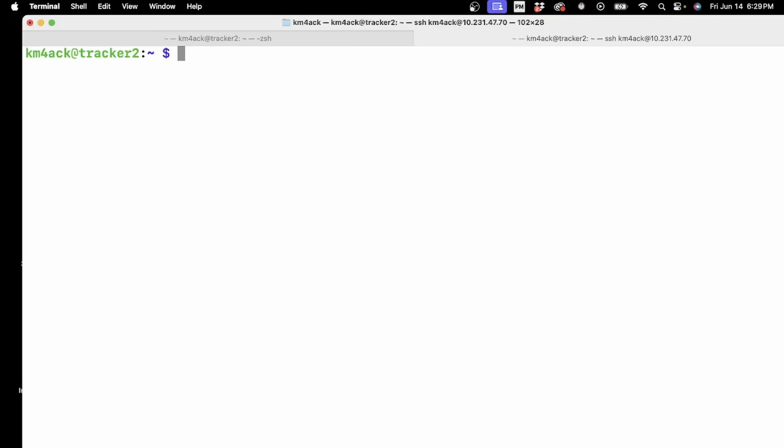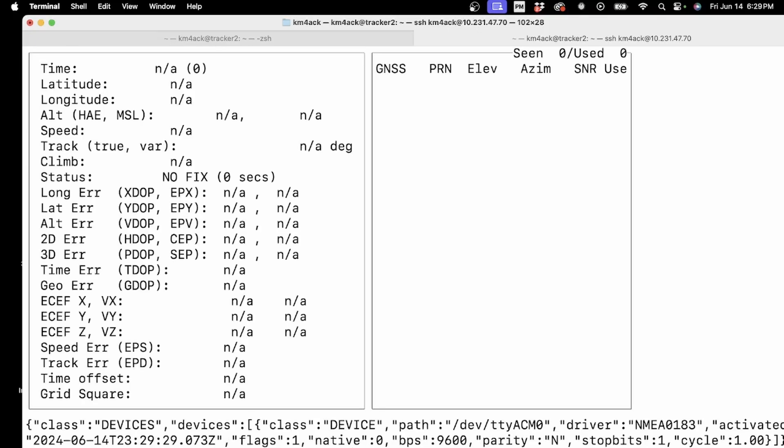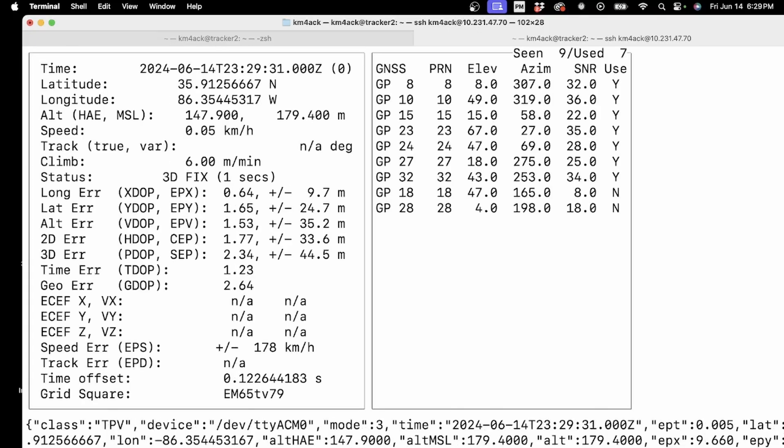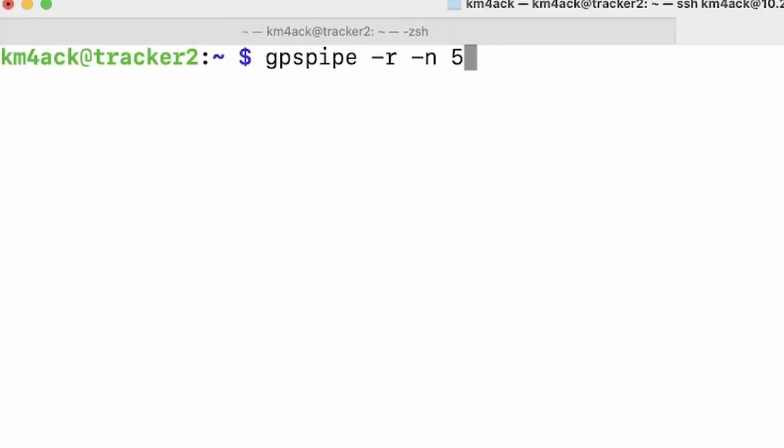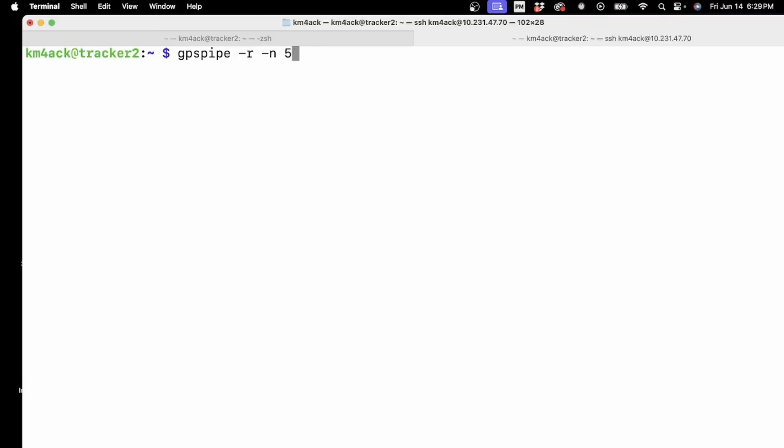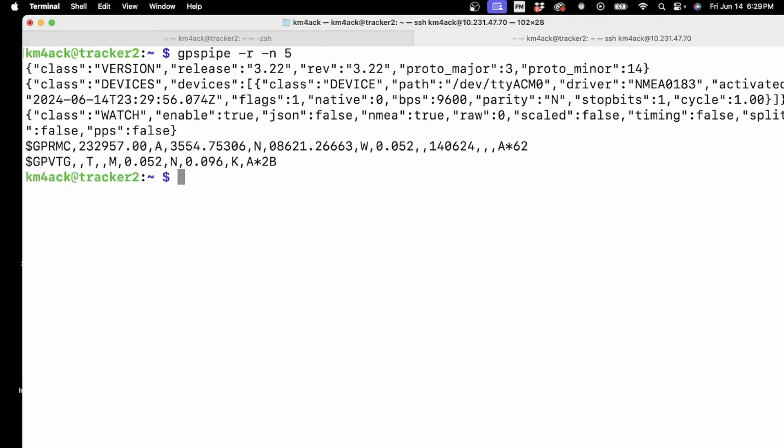Okay, so let's start with the GPS. The first thing I want to do is I'm going to run CGPS and verify that the GPS does have a lock and it does. The next thing I want to show you guys, let's clear that screen, is the GPS pipe command. So I'm using GPS pipe space hyphen R space hyphen N space five. And what that's going to do is spit out in raw format five GPS sentences and then exit. So if I just press return, you'll notice that it's going to exit pretty rapidly.